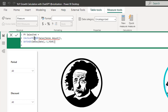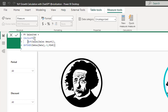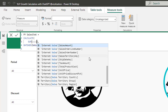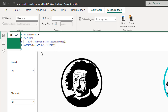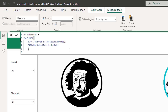Now we can tweak the code a little bit. We need the Sales Amount column, so let's find which column is Sales Amount within the Internet Sales table. We're just formatting the code a little bit — let's approve the changes and see what happens.